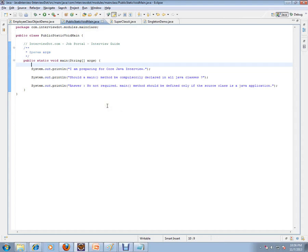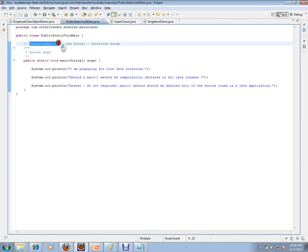Hi, welcome to interview.com. Interview.com is a job portal. If you're looking for a job, you can log on to interview.com and post your resume in our portal. In this video, I'm going to explain one of the important and very simple Java interview questions.